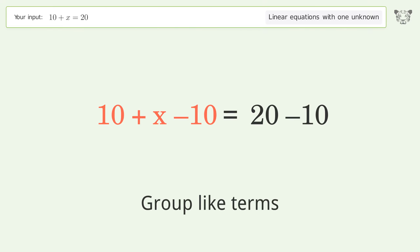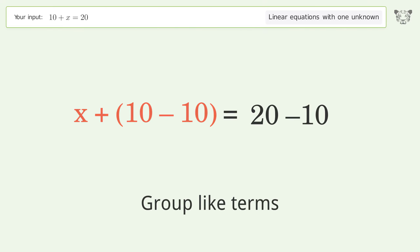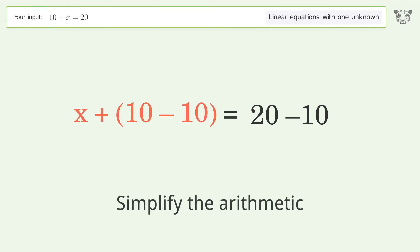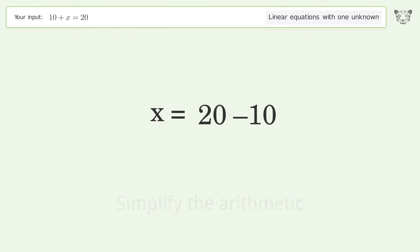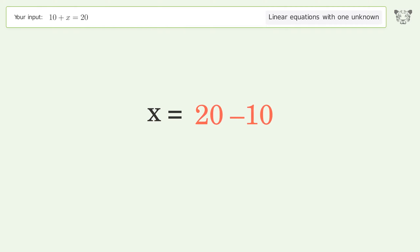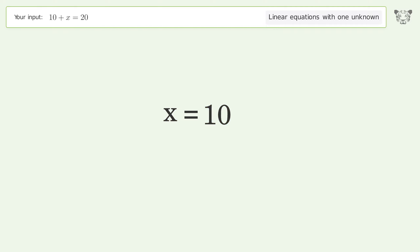Group like terms, then simplify the arithmetic. And so the final result is x equals 10.